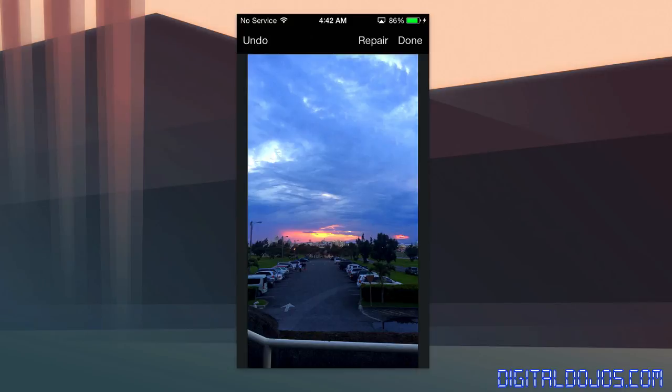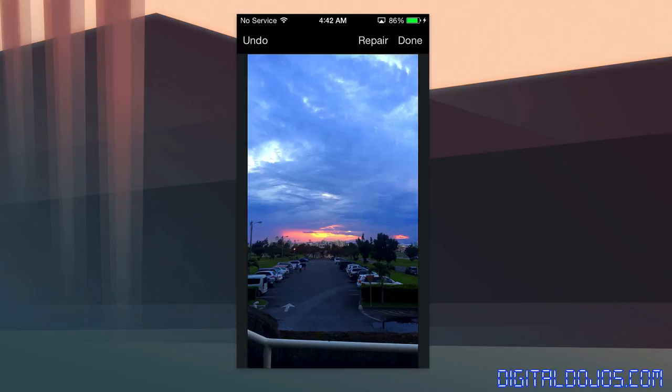And you can't really tell because it does a really great job of taking the background or foreground color, I should say, and then mixing it into the photo very well, very easily there.